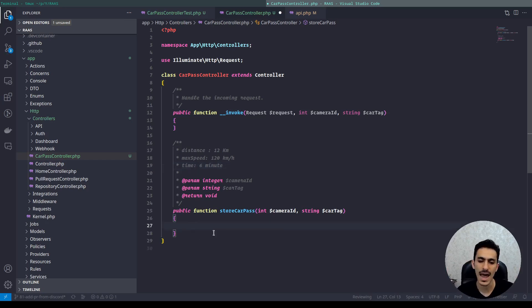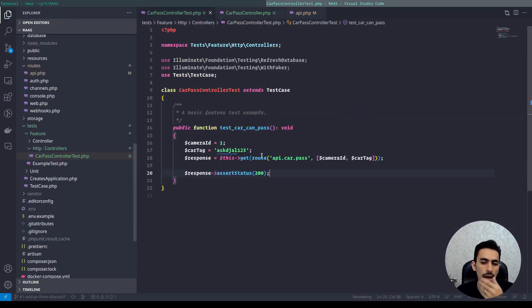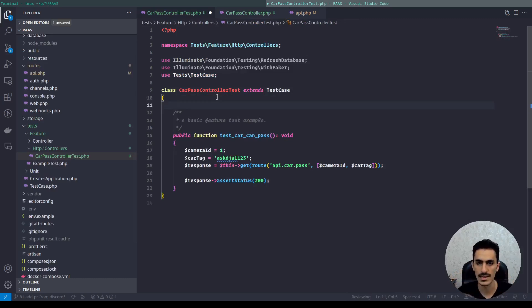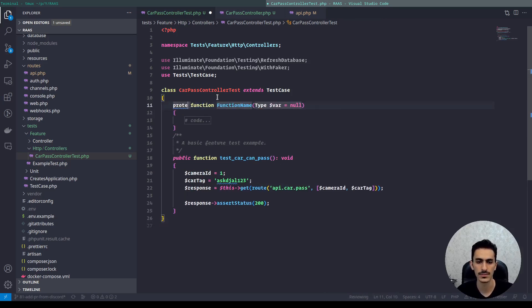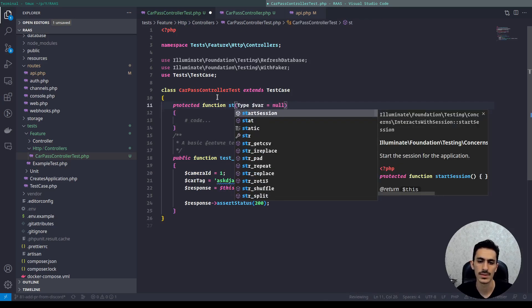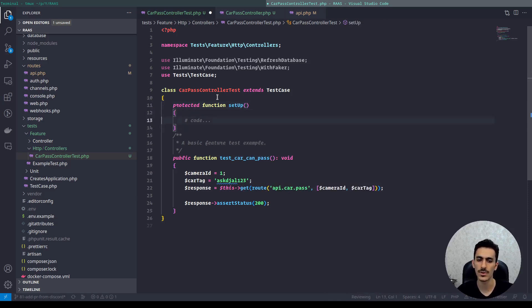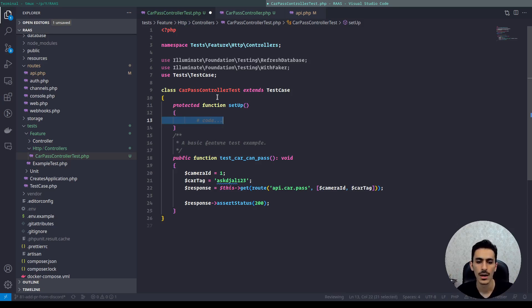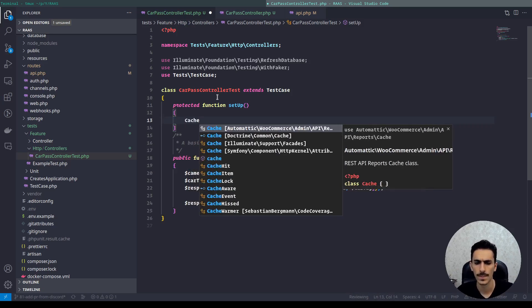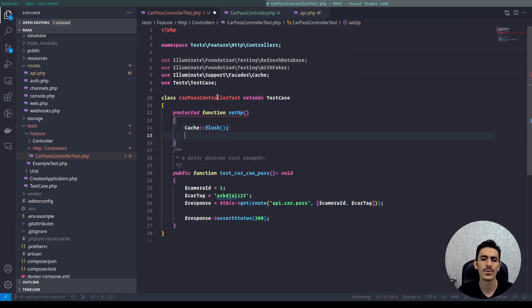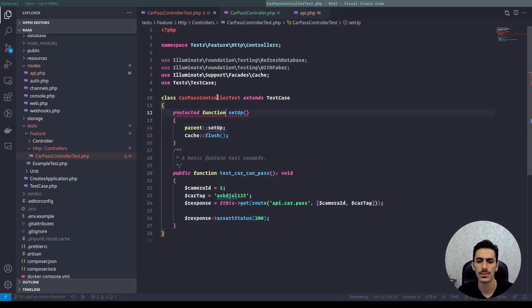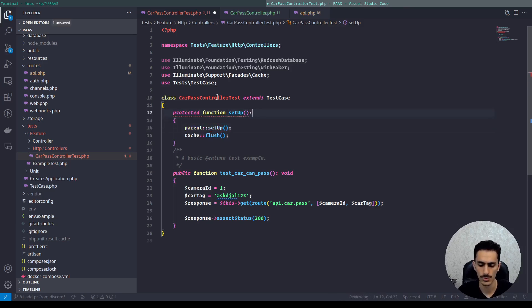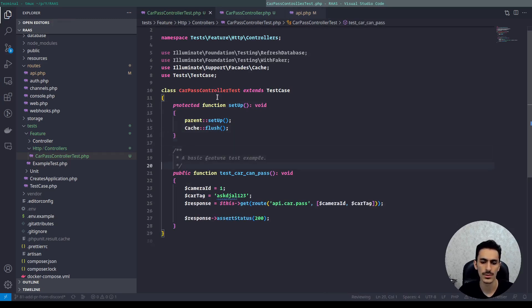So now I just want to have cache, have time with cache and check that. In here, I want to - for testing the cache things, I want to have a protected function setup. This is a PHPUnit function which will run each time our car pass controller runs. So I want to use the facade cache and flush everything before running any tests. Also I must run the parent setup. Okay. It should be void to prevent error.